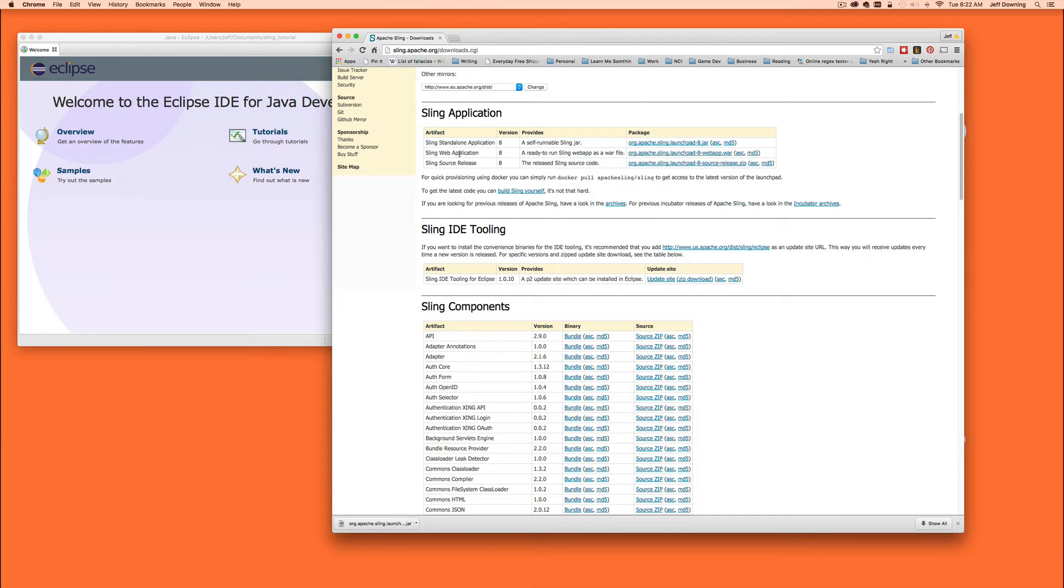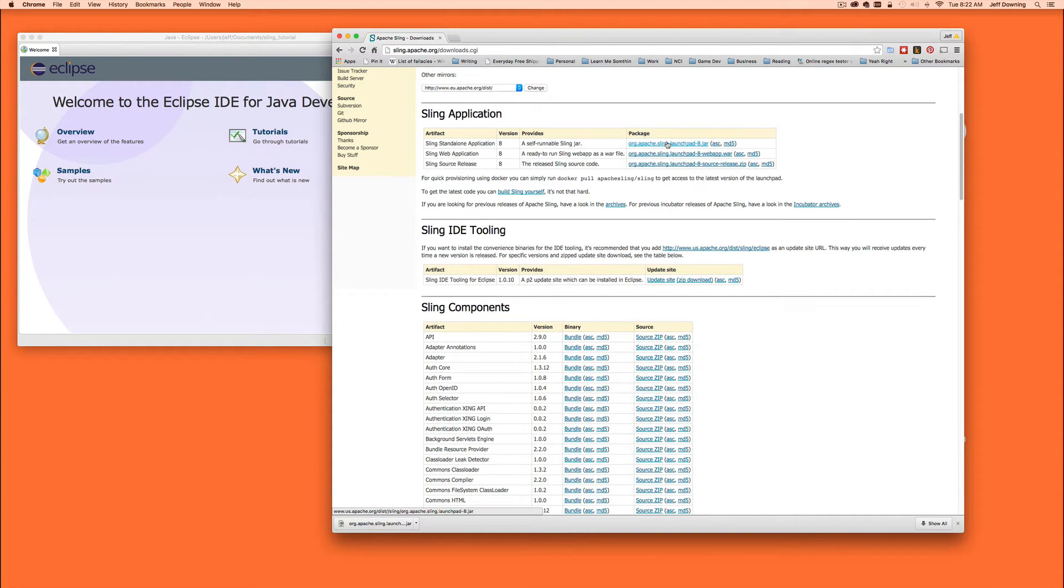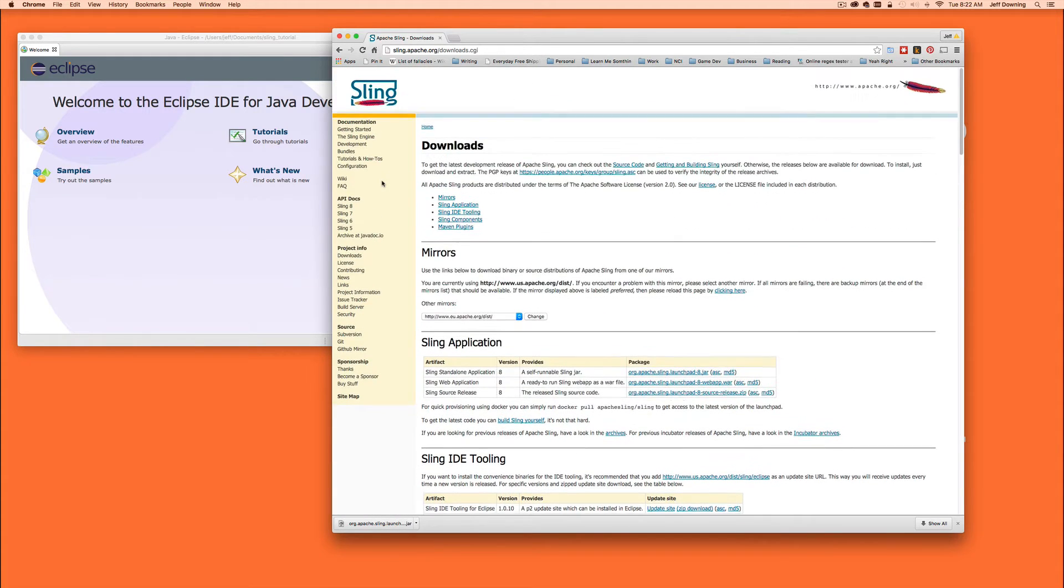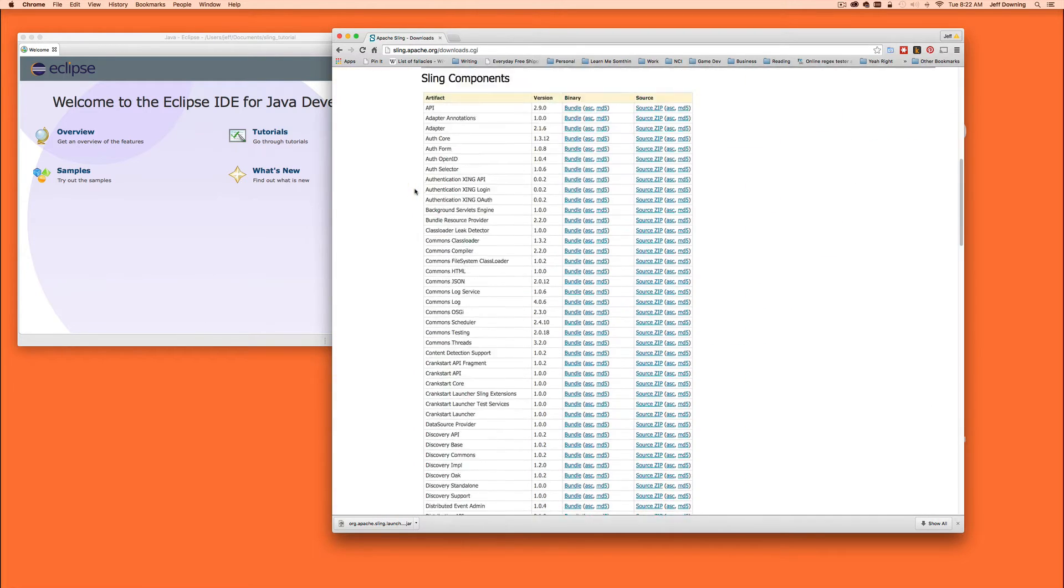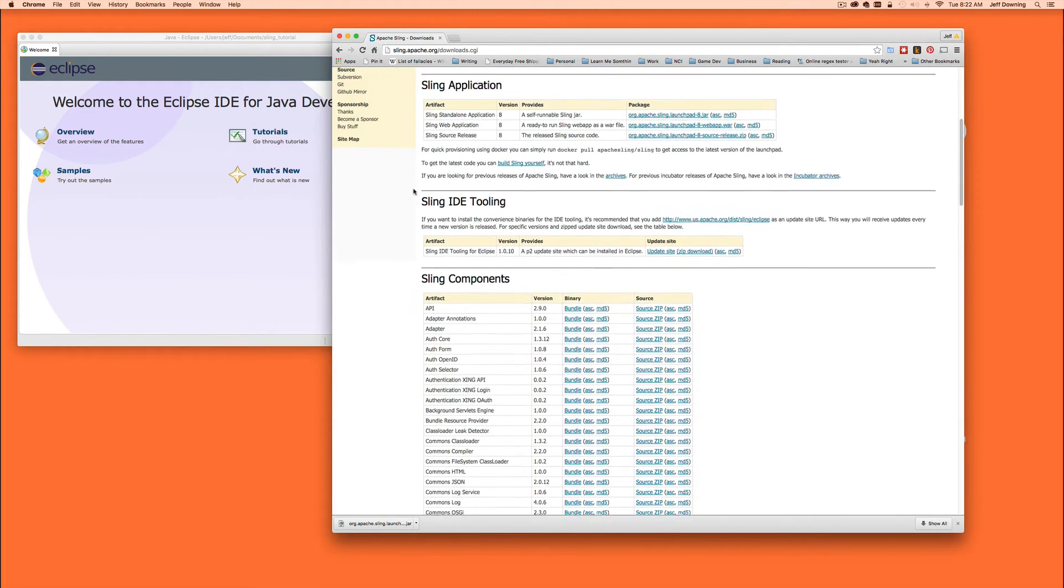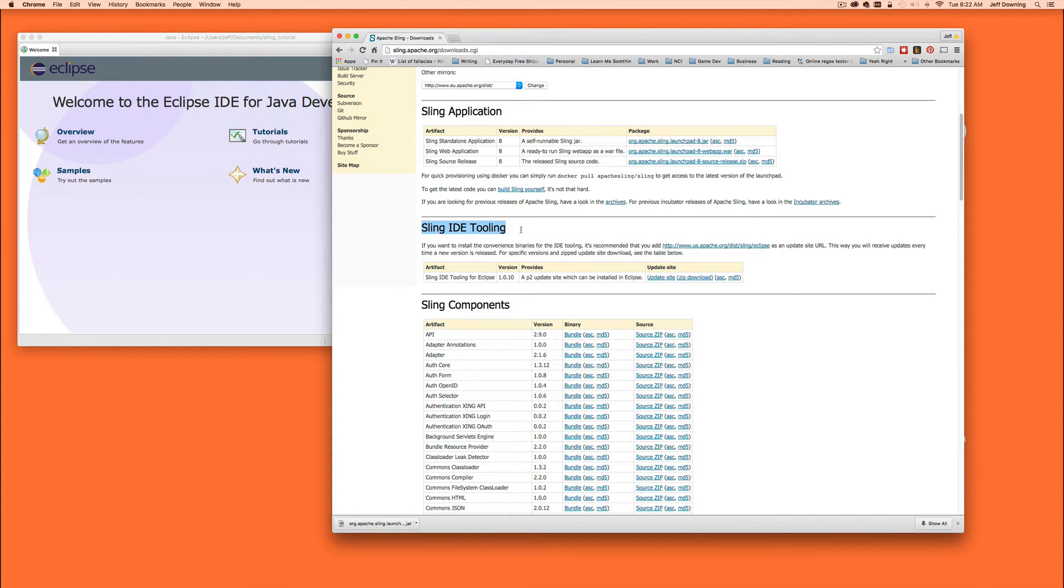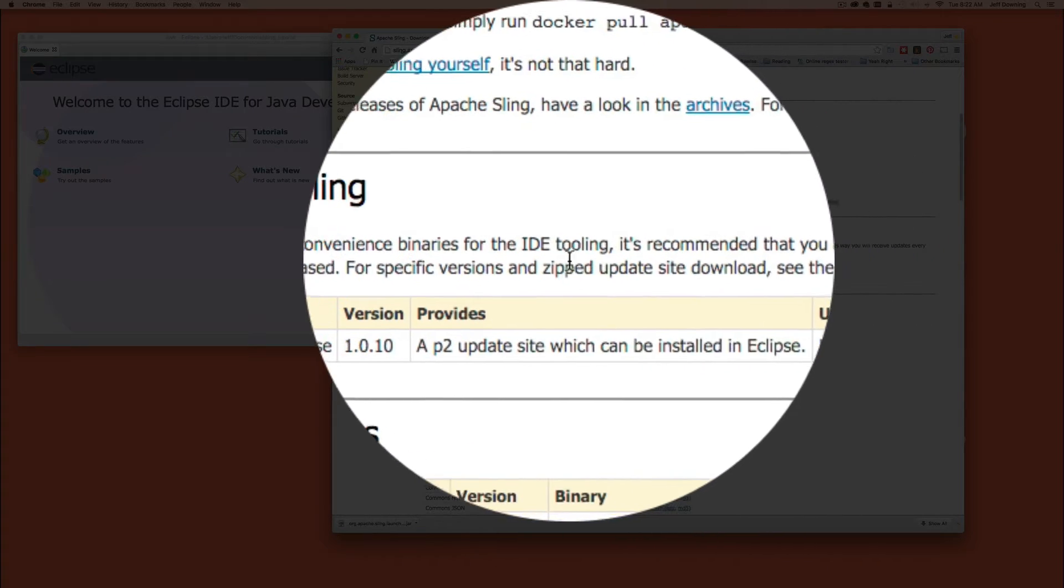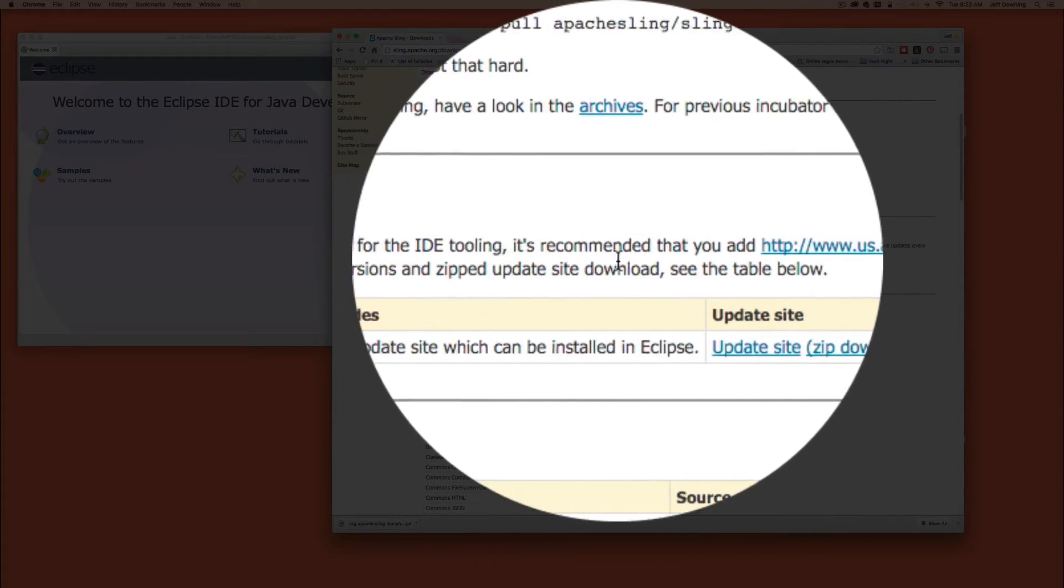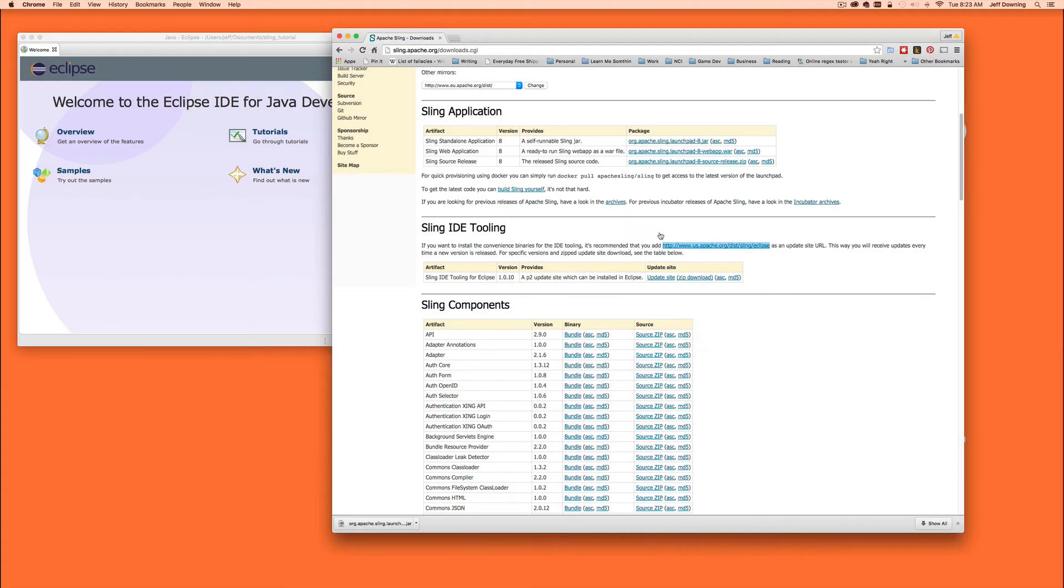Grab the sling standalone application. We won't worry about these other guys too much. These are really for production web application deployments and this one down here is really in case you want to build it yourself. We don't really want to do all that. So just grab this launchpad jar and you can get that just by clicking on it and it'll go into your downloads directory. It's about 66 meg and it doesn't take long to grab.